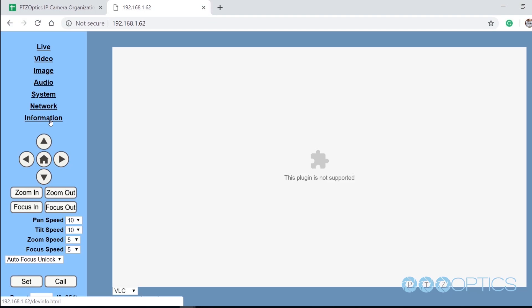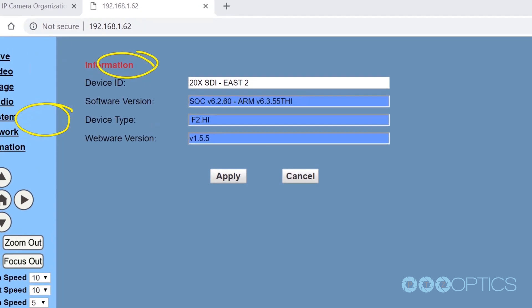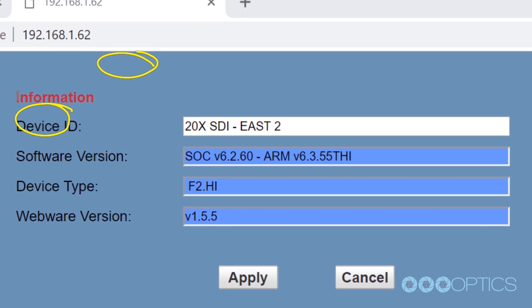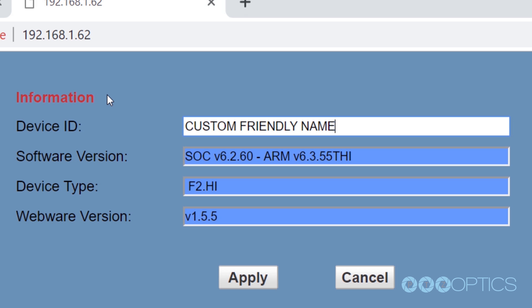Once we've organized our camera's IP addresses and multicast addresses, we will fill in some additional information about the camera model and the device ID. The device ID is also known as the Friendly Name. This Friendly Name is important for use with the NewTek NDI.